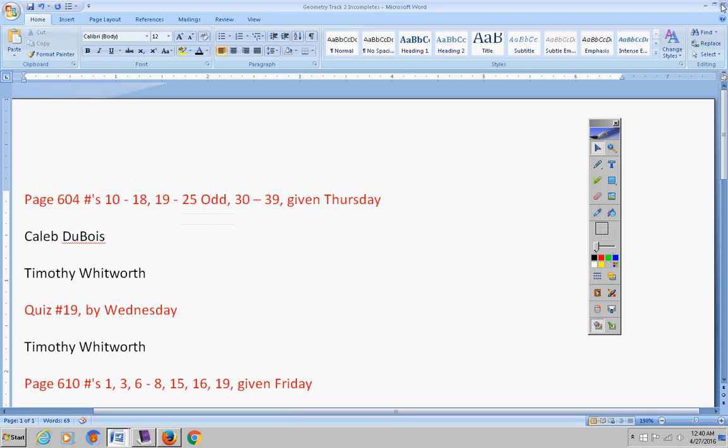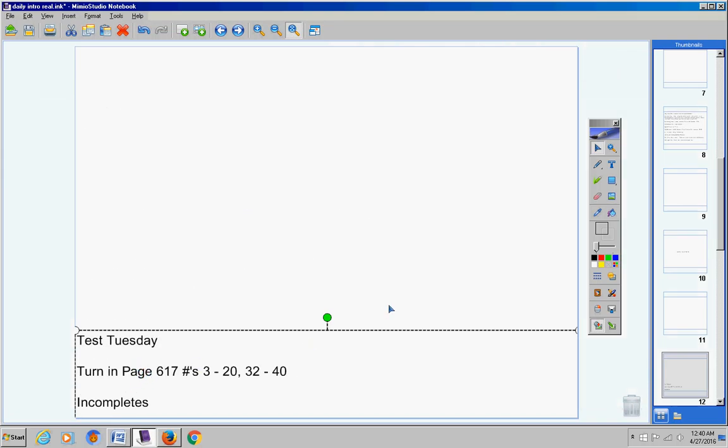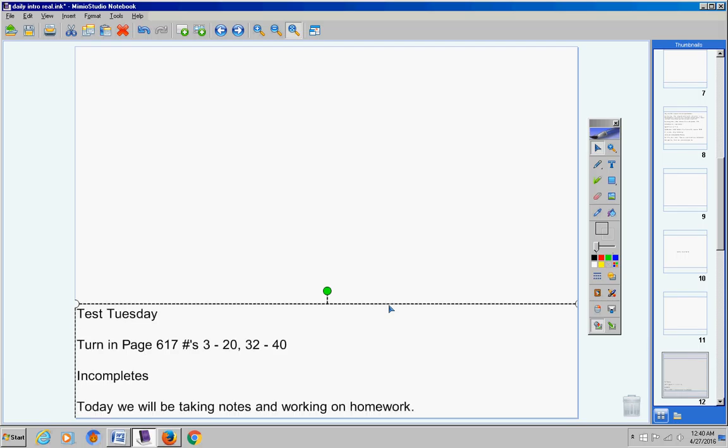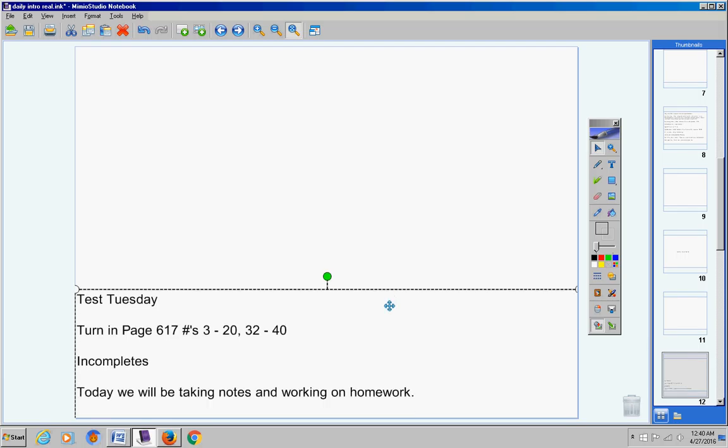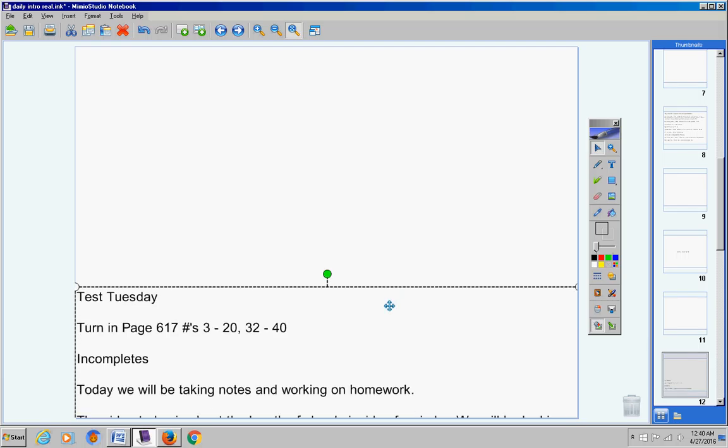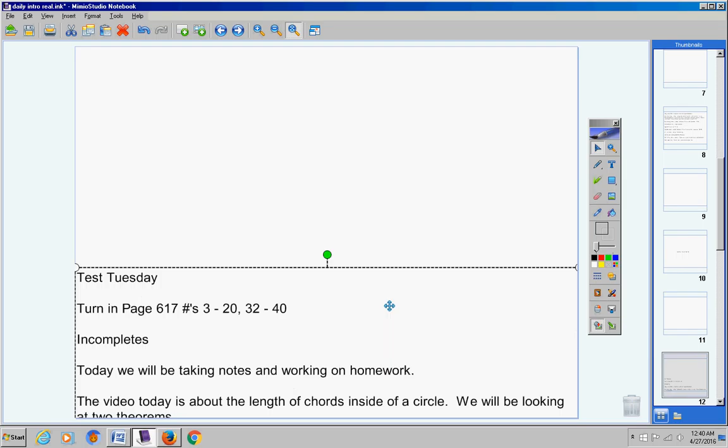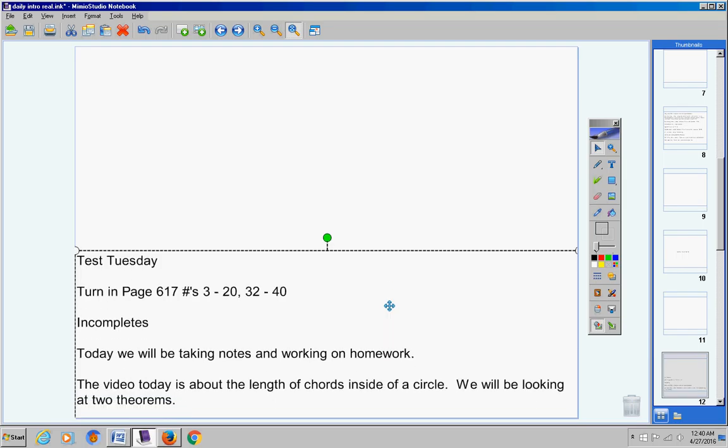They're all due by Friday or they will become permanent zeros. Today we're going to be taking notes and working on homework like usual. The video today is about the length of chords that are inside of a circle. We're going to be looking at two theorems today.